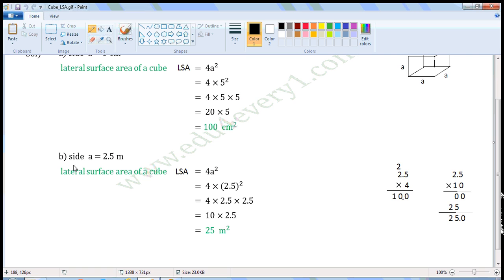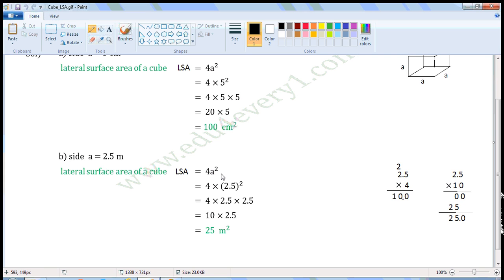Next one: side A is equal to 2.5 meters. We can find the lateral surface area of a cube using the formula LSA is equal to 4A squared. LSA means lateral surface area and A is the side of the cube. Substitute the value of side in this formula to find LSA.